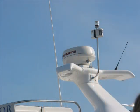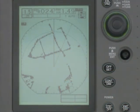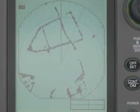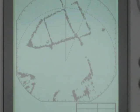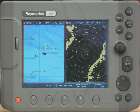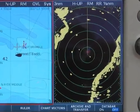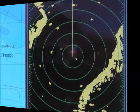Radar is the most valuable navigation instrument you are likely to have on your vessel. However, it takes experience to set it up and interpret the display correctly, and without such training your radar can mislead you into potentially dangerous decisions.